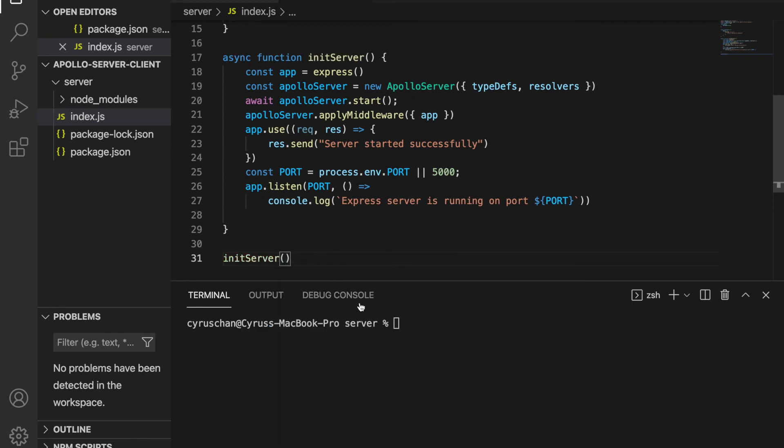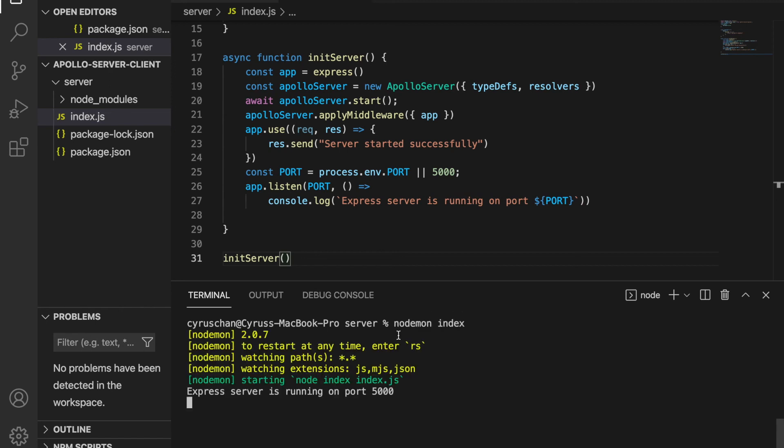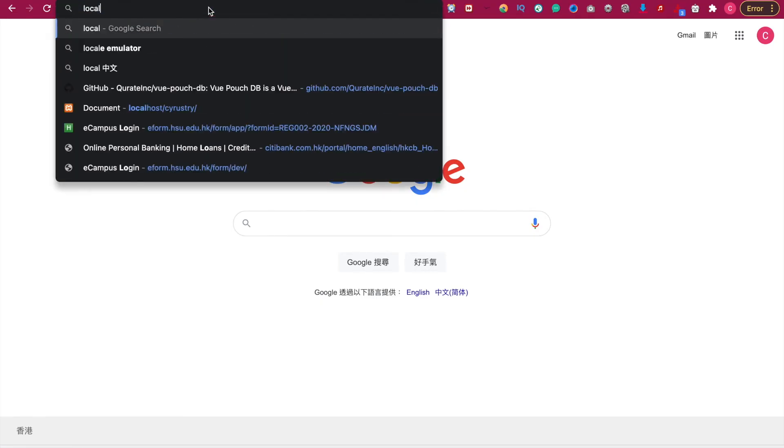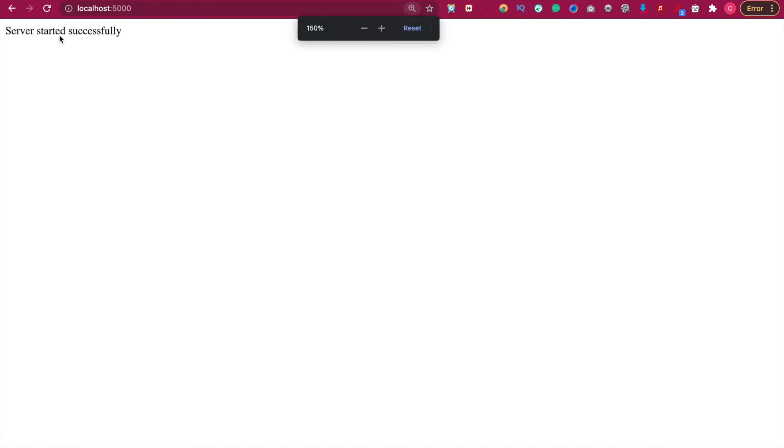So we save it, and then we try to start the server by typing nodemon index. Now you can see it starts running on port 5000. So now if we type localhost:5000, it will return the string server start successfully.